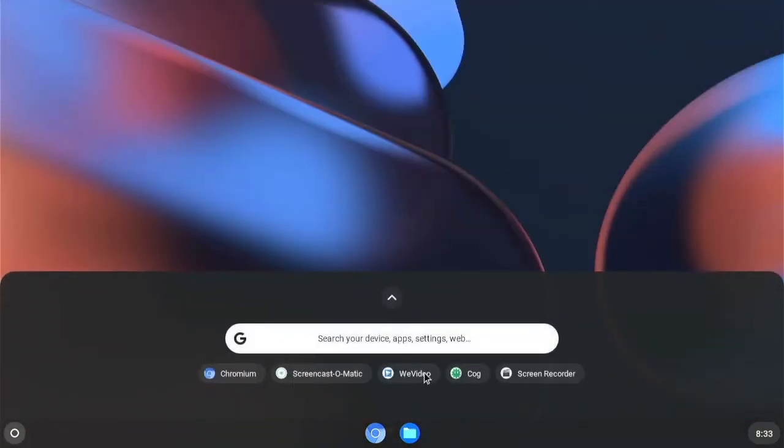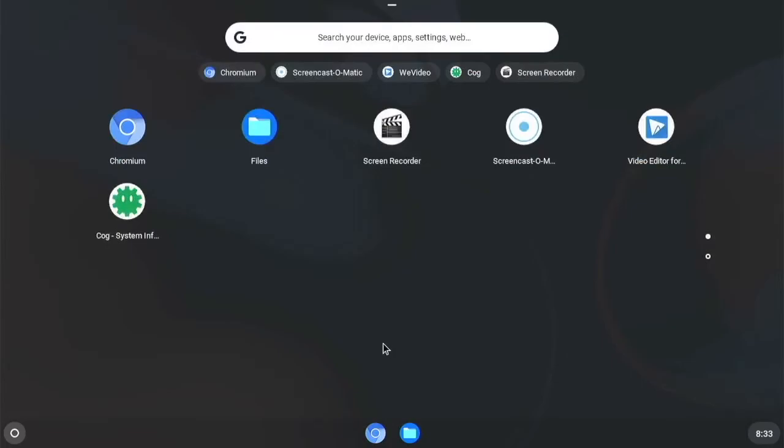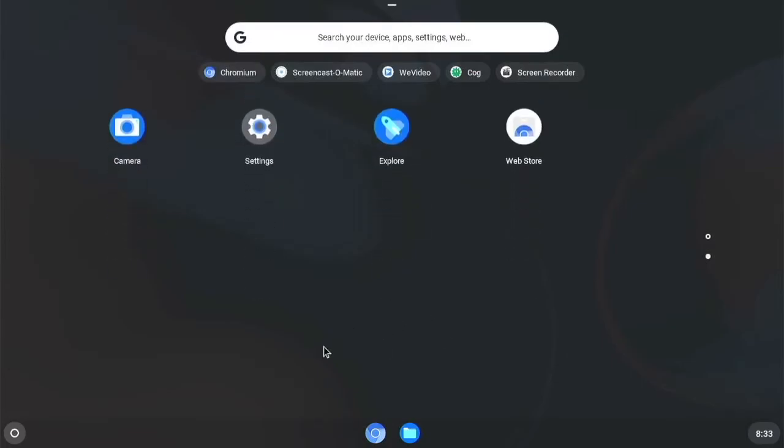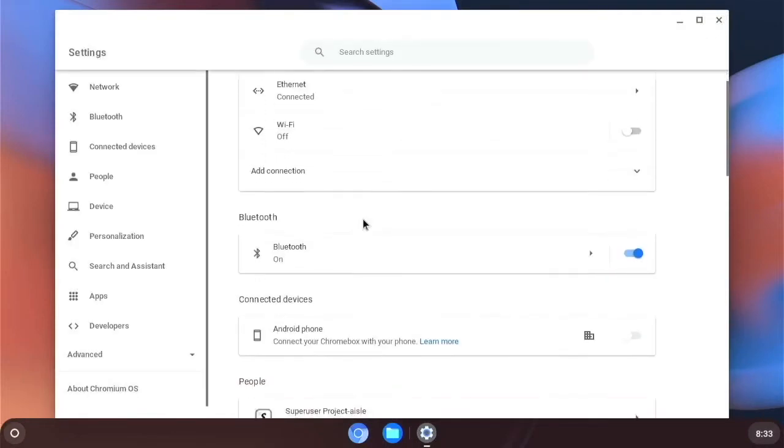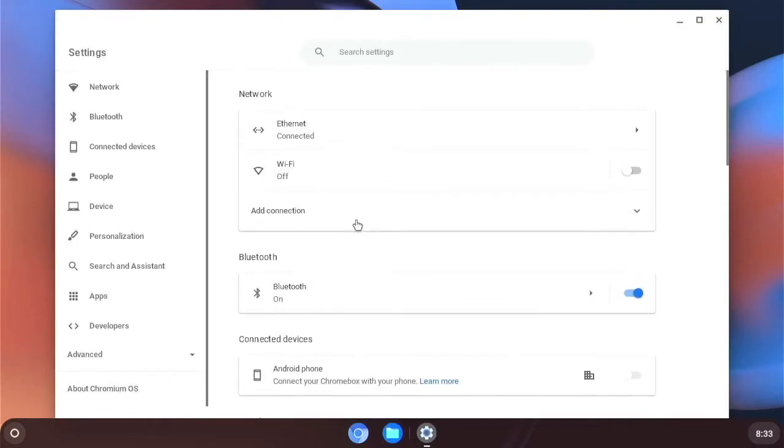So if you want to improve the graphics performance of this, you can tweak the resolution. So you want to go to settings. And then what you want to do is go to the search box.